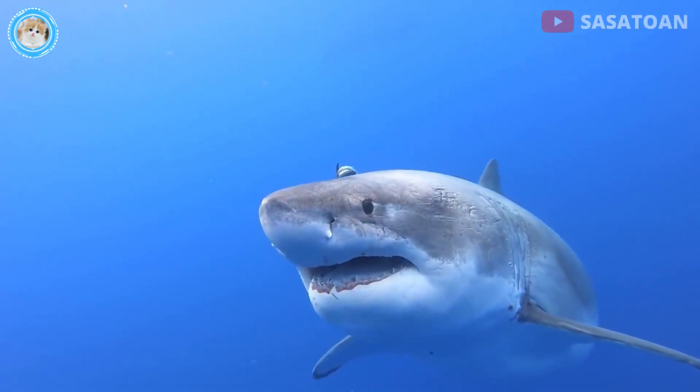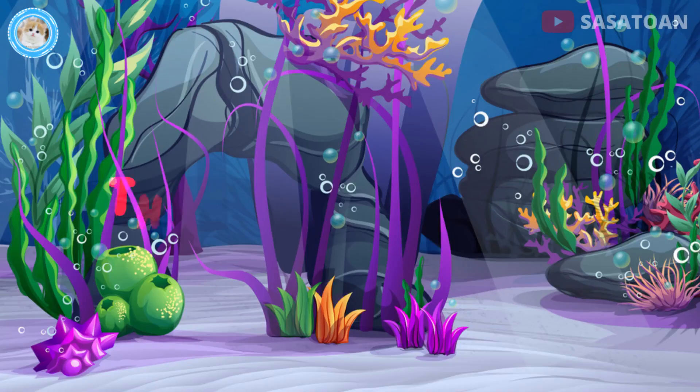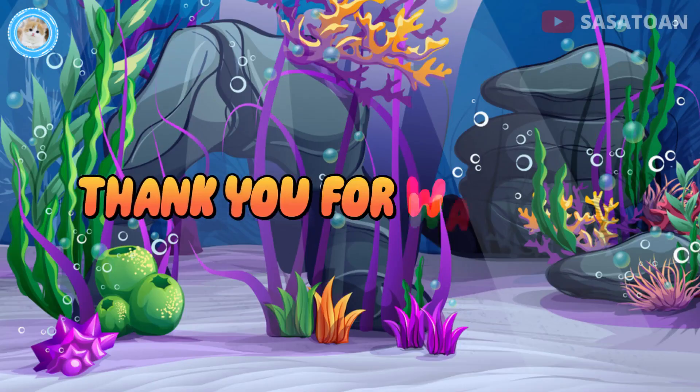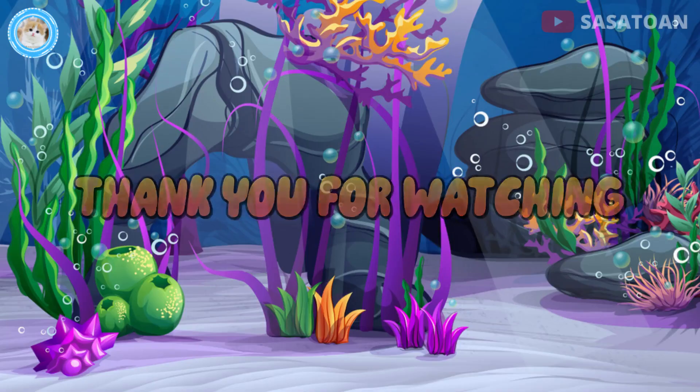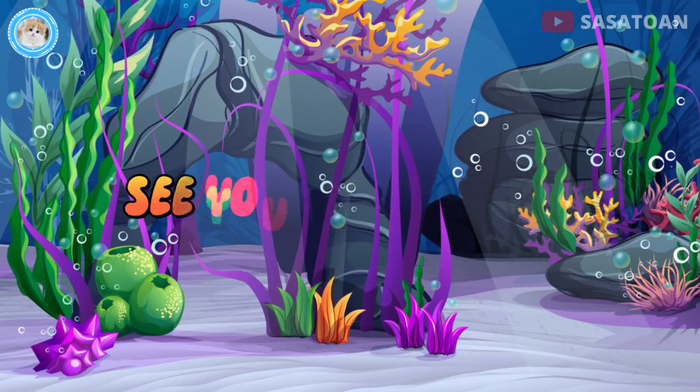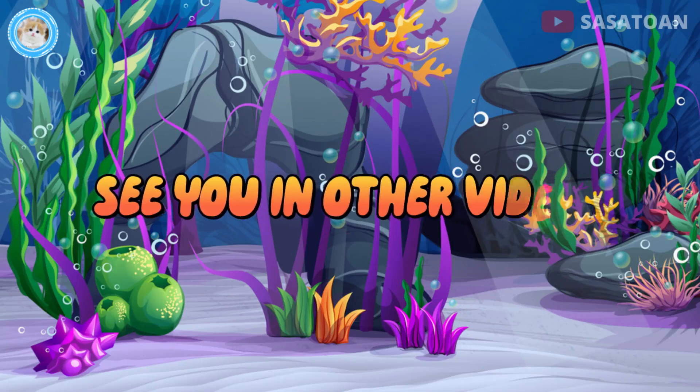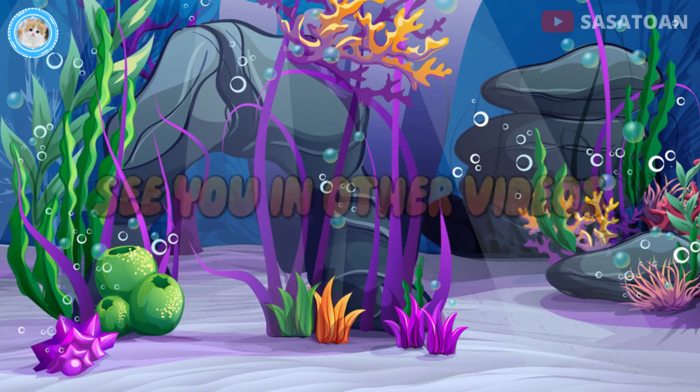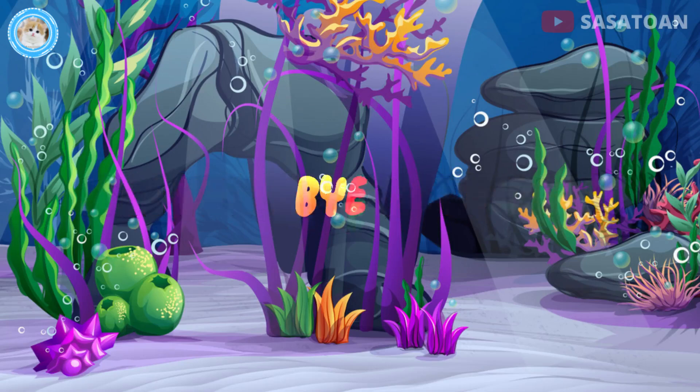The shark is a sea urchin. Thank you for watching. See you in other videos. Bye-bye.